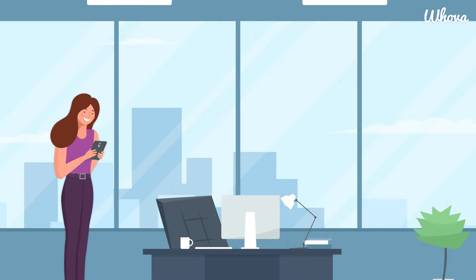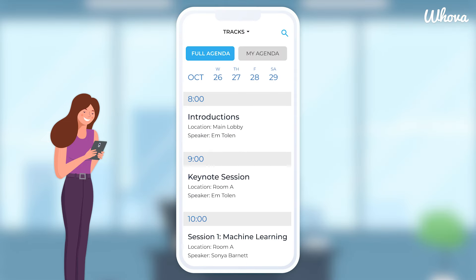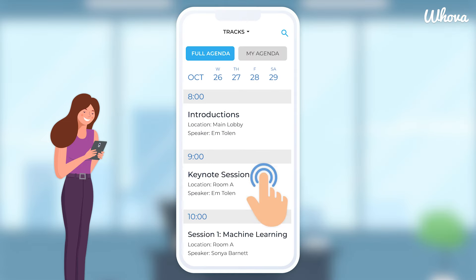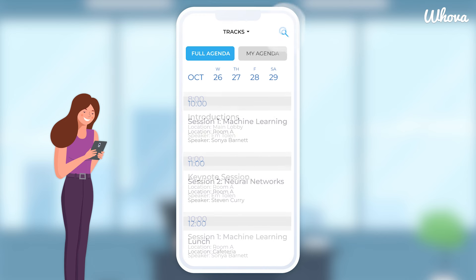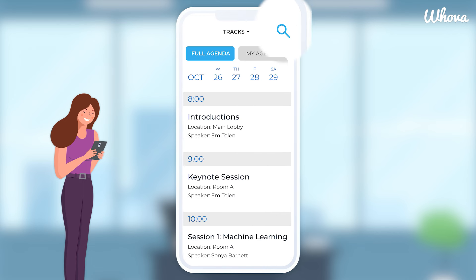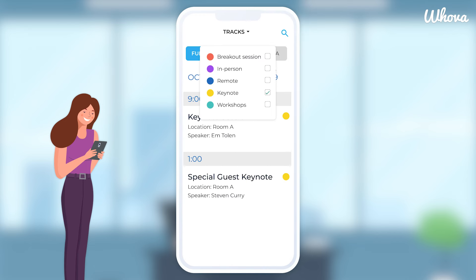Starting with the event agenda, your guests can access your program on the go, right from their mobile phones. They can scroll through your full schedule, search for sessions or speakers, and filter the agenda by tracks.